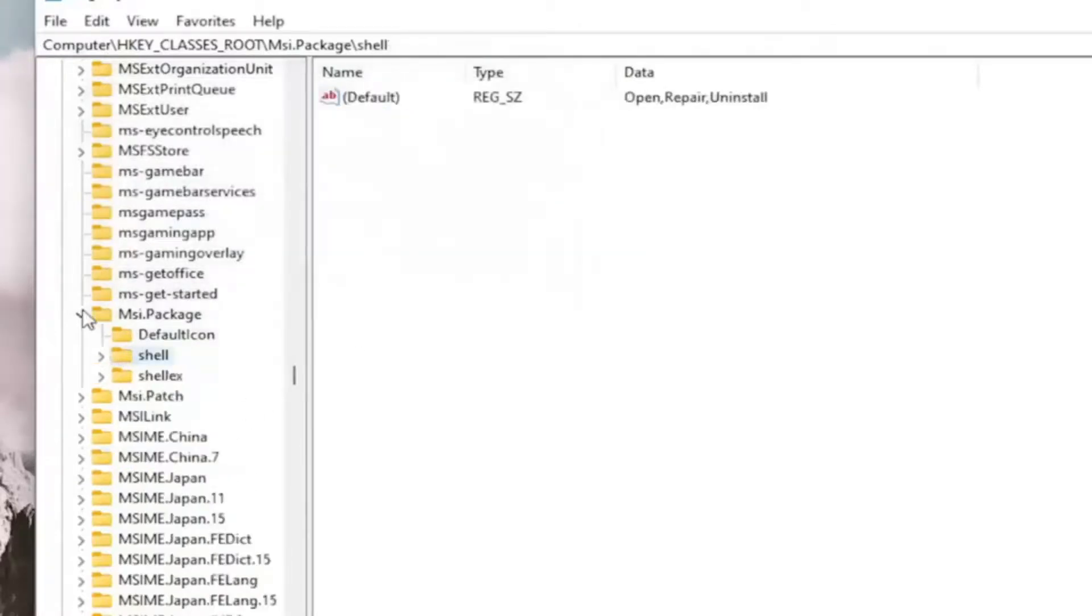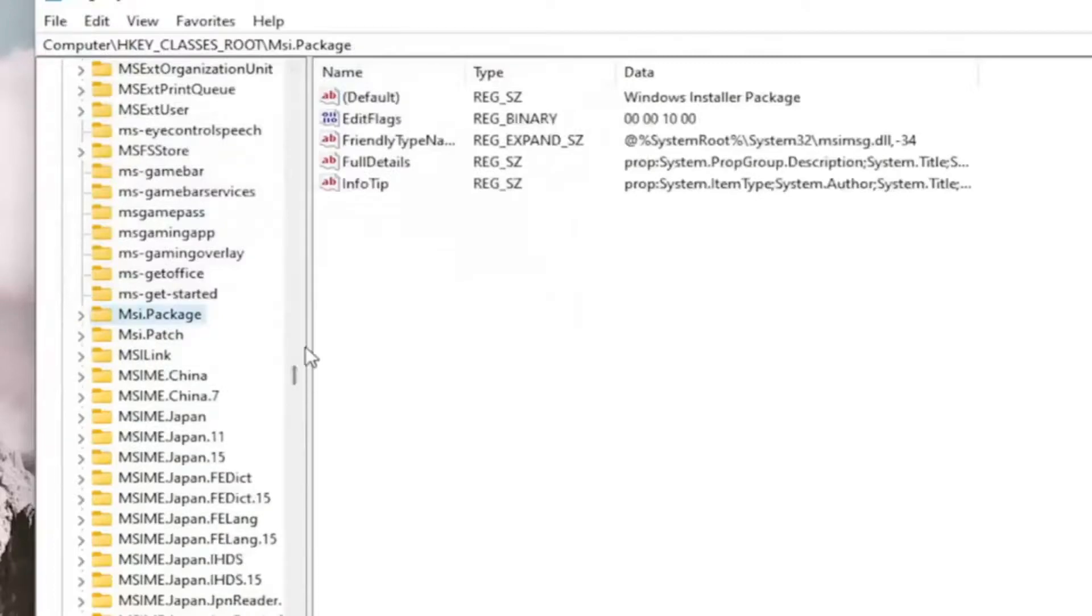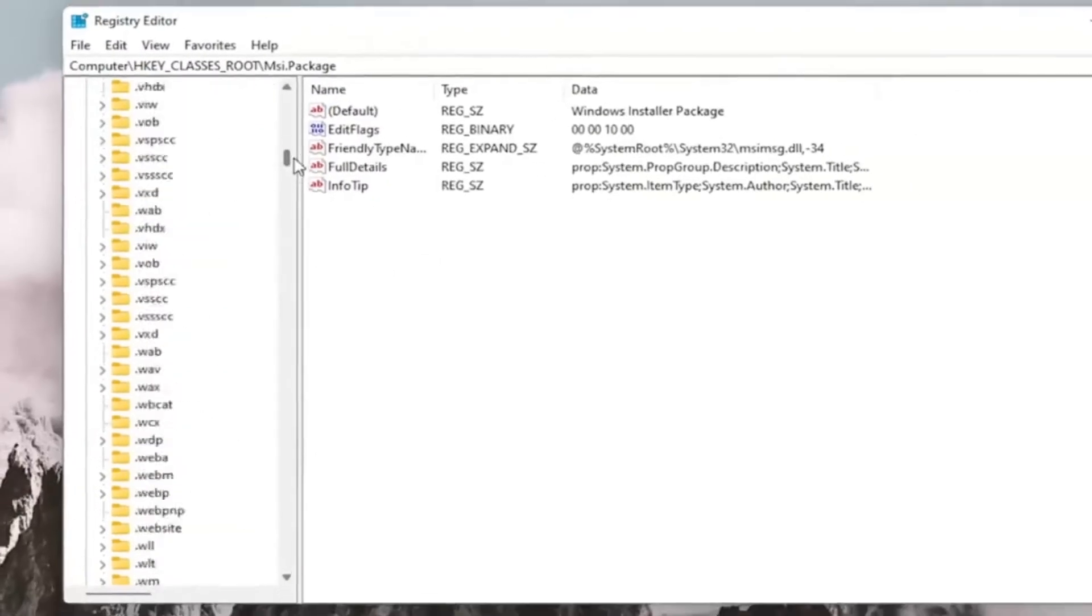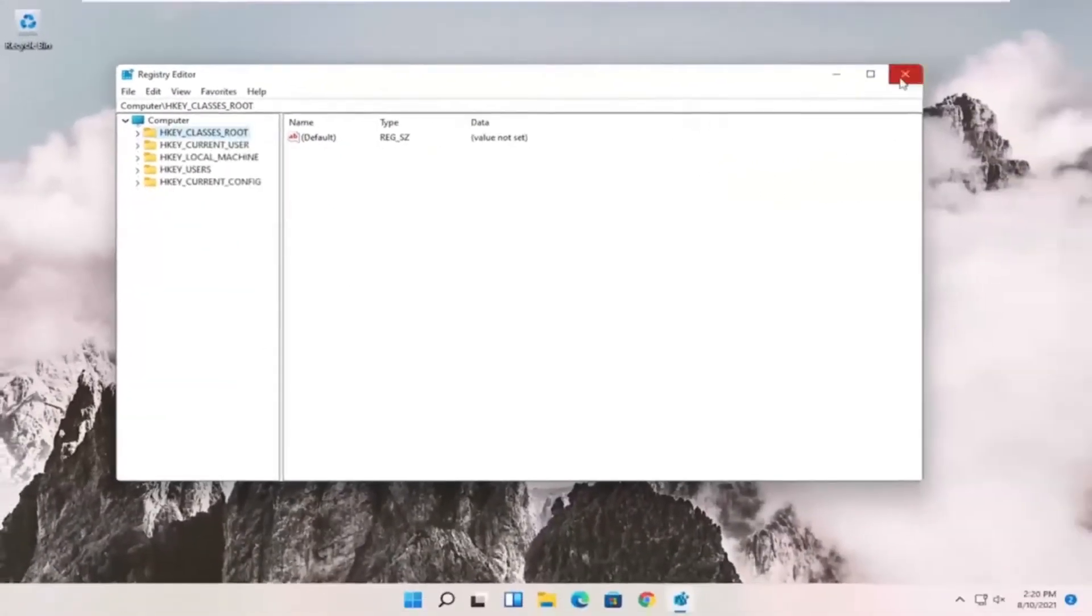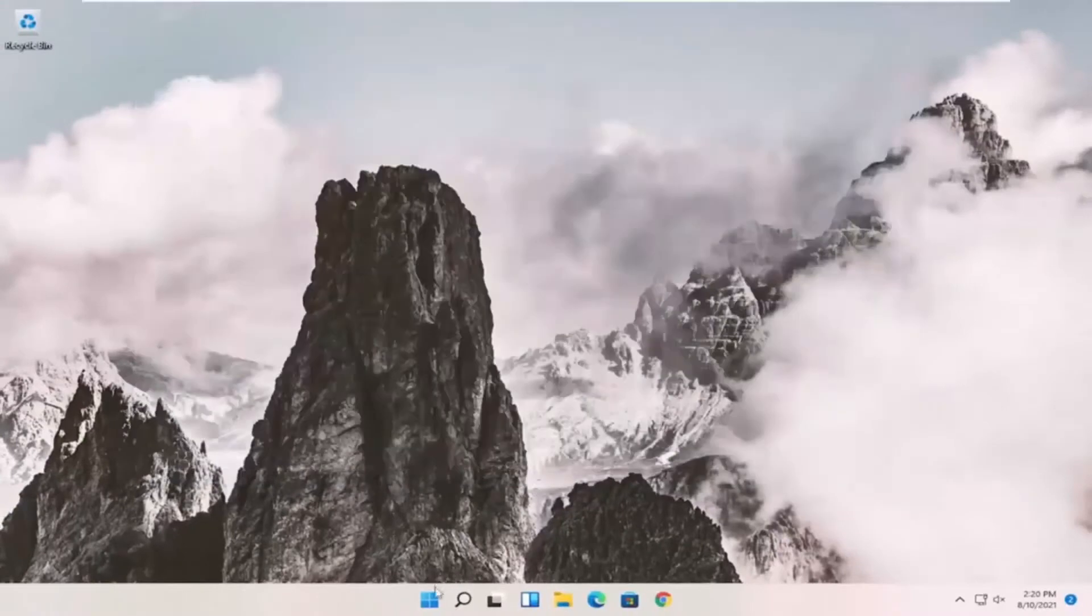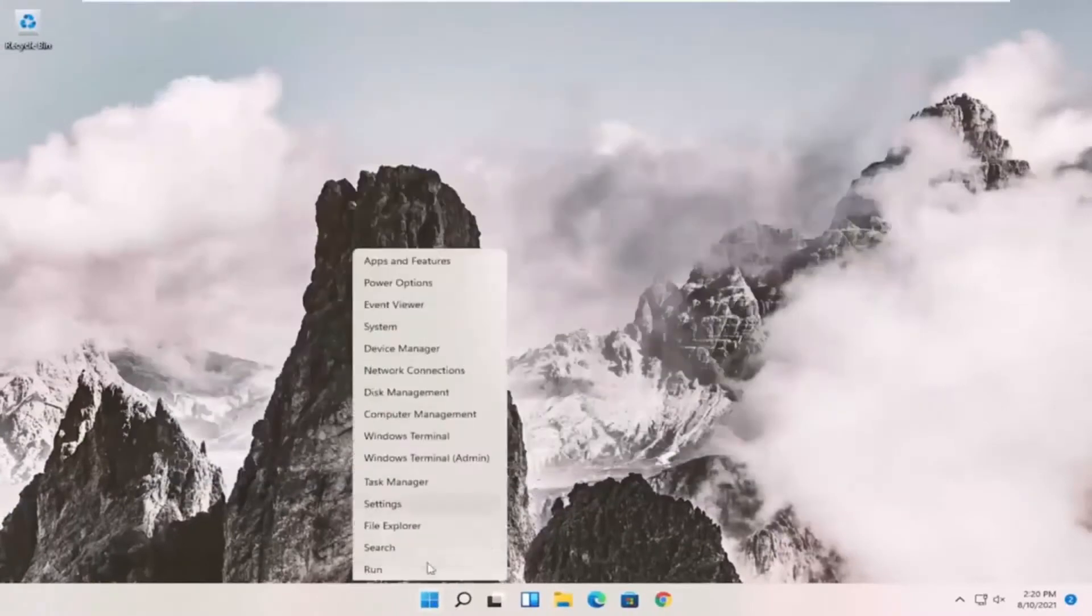And once you're done with that, you can close out of here. And I would suggest you guys reset your system in order for this to take effect. Let's go ahead and close out of here and reset our device.